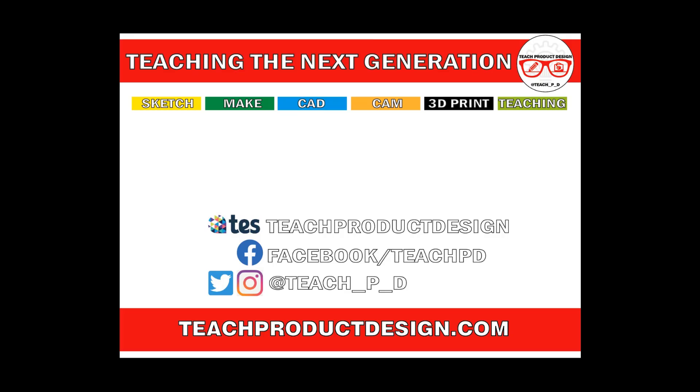Thanks for watching and if you found this content helpful please click like and subscribe and also check out any other resources and videos created using our links in the description. I'll see you on the next one.